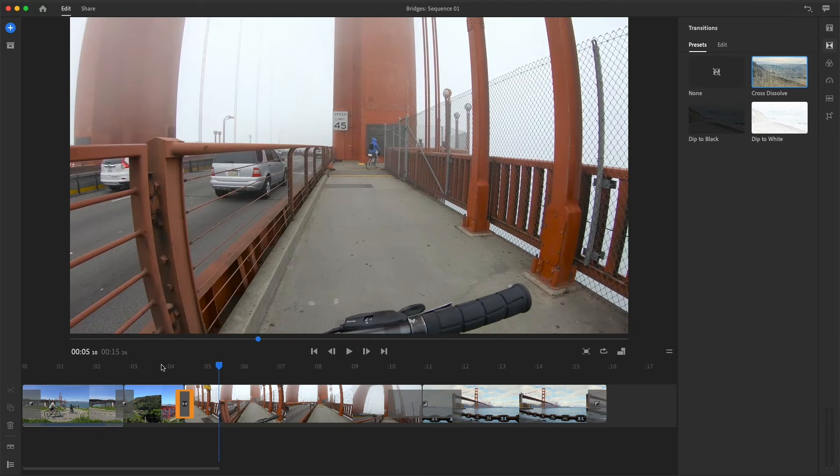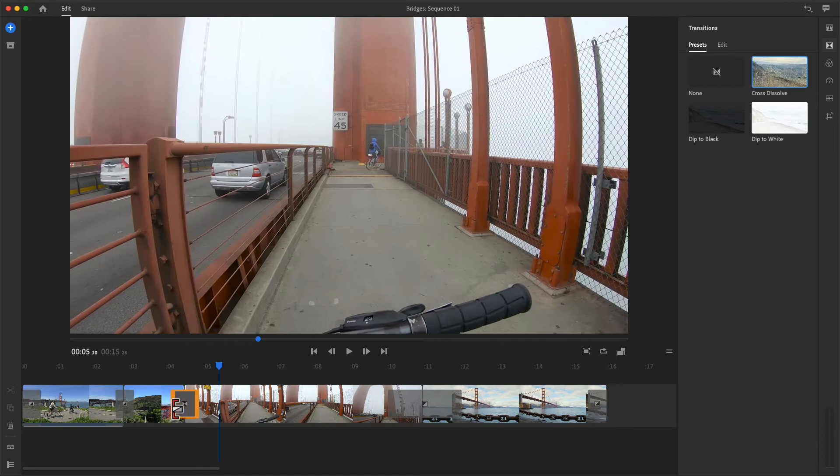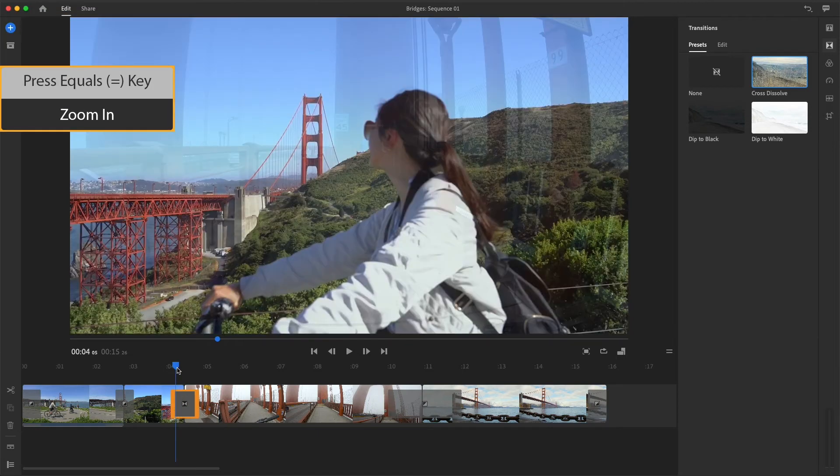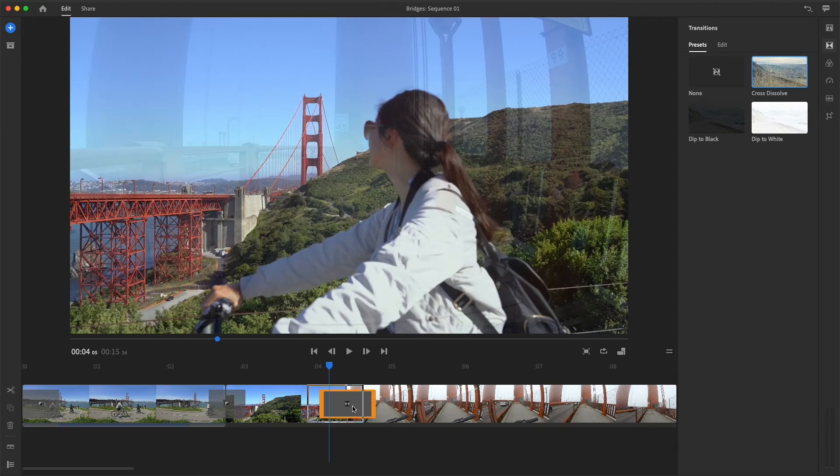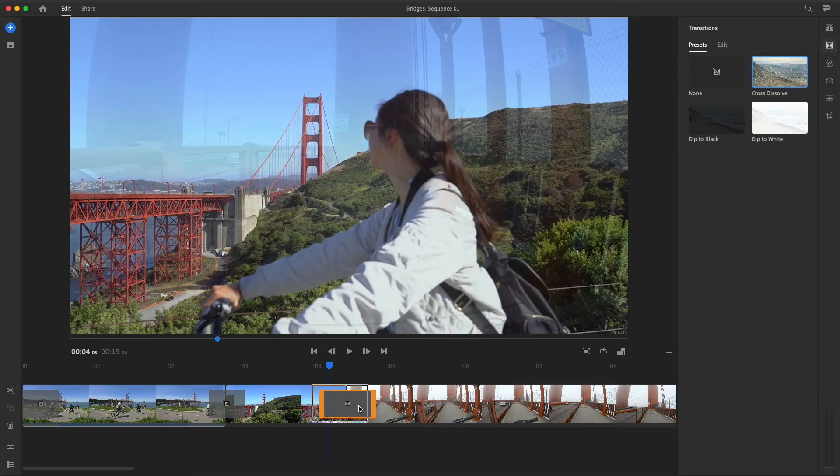My favorite way to change the timing of a transition is by dragging the edges of the effect. I'll press the equal sign to zoom in. Now I can click on the center of the transition and drag it left or right, so the effect will begin and end earlier or later as it blends the two clips together.